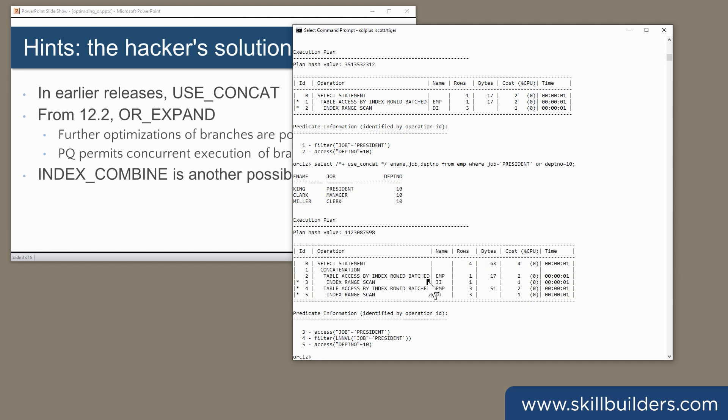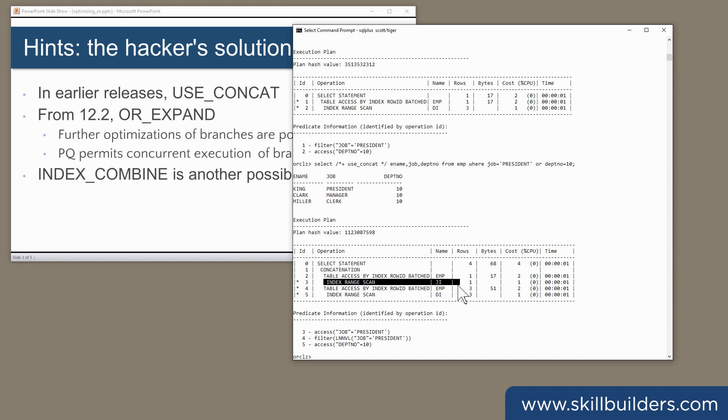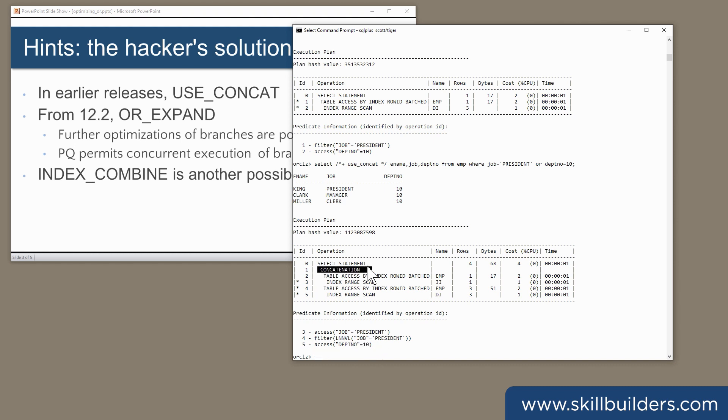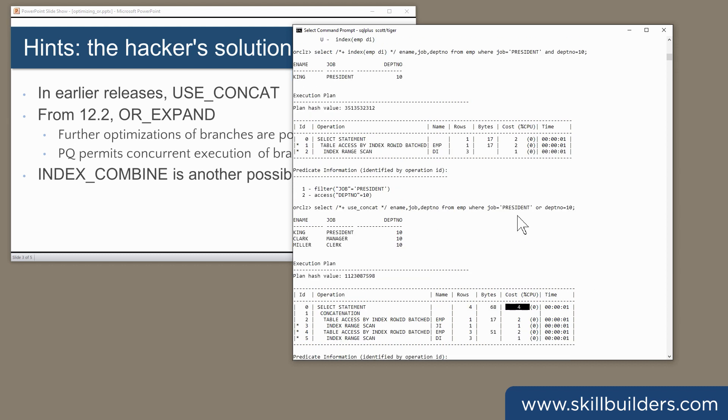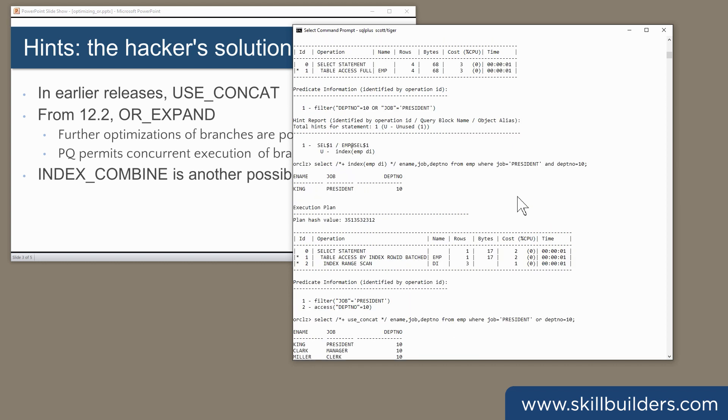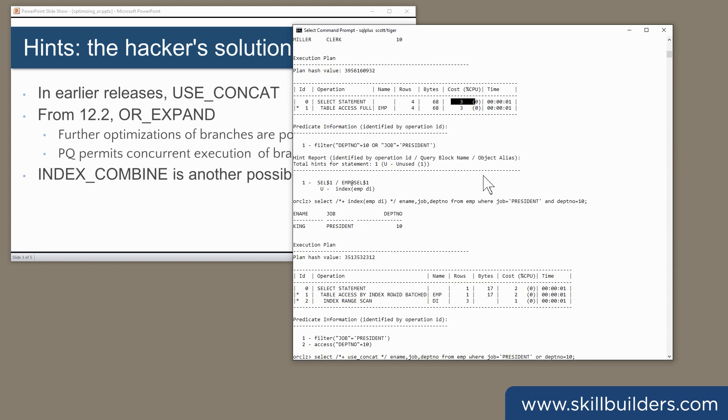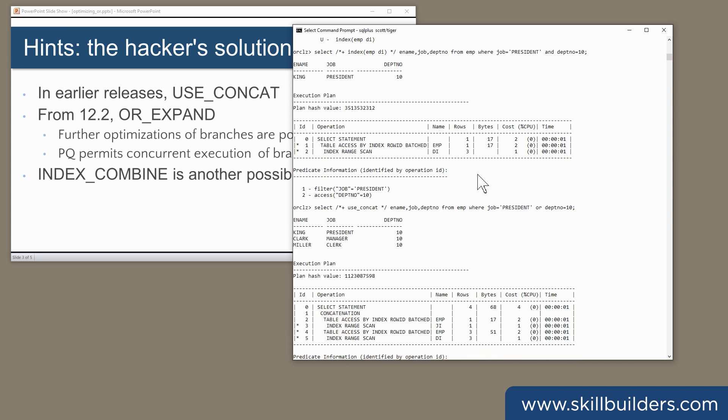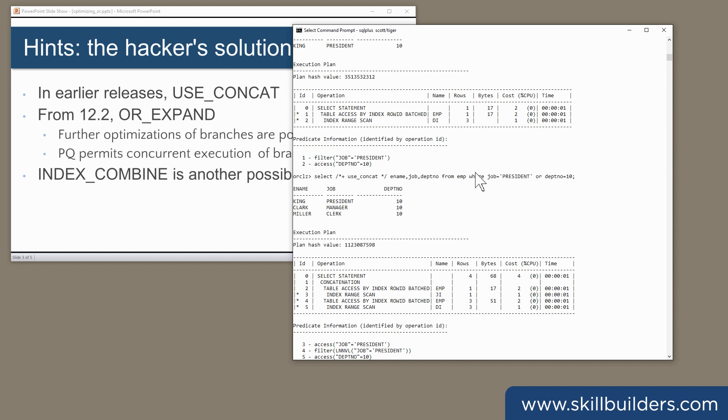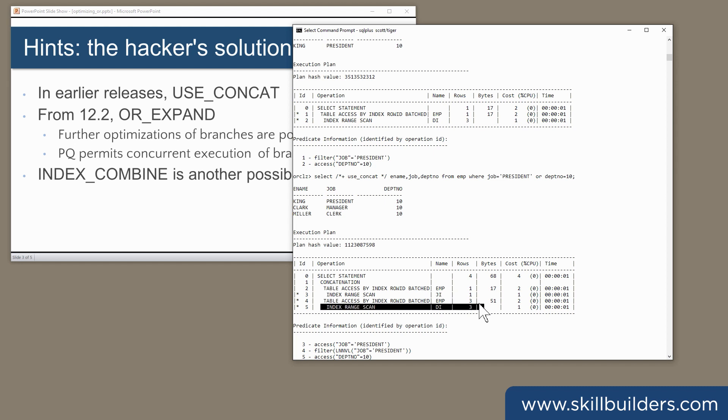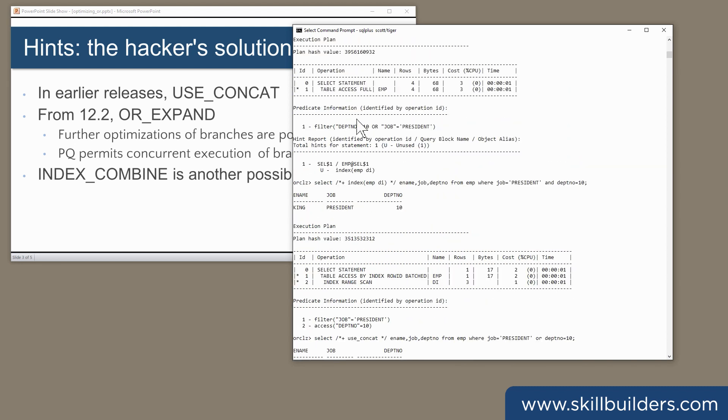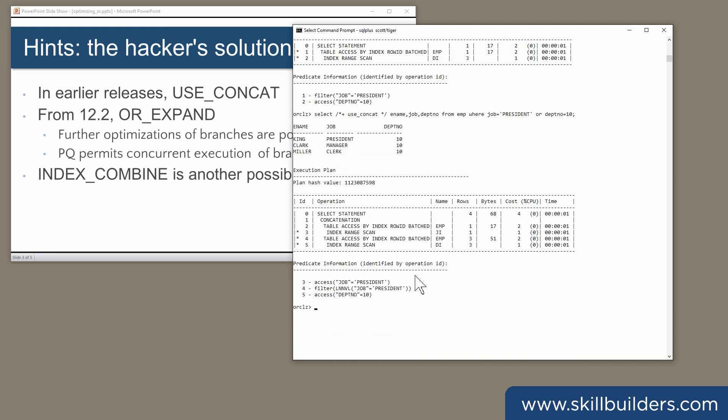Both indexes were used. The concatenation operator has split the query into two sub-queries, one applying the filter job equals president, the other applying the filter deptno equals 10, and combined the two result sets. I note the cost is four, whereas with the scan it was three. The cost has actually gone up. Don't worry about that. The rewrite has made the search indexable and avoided the need for the full scan. That is important.